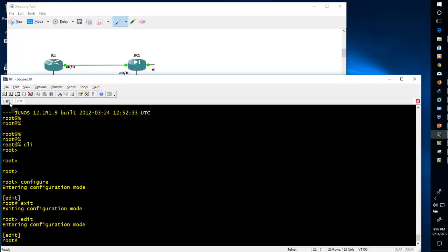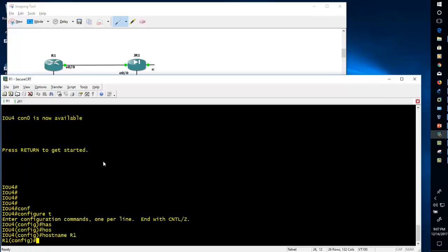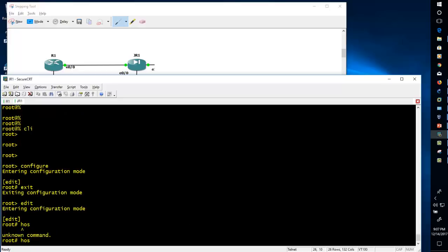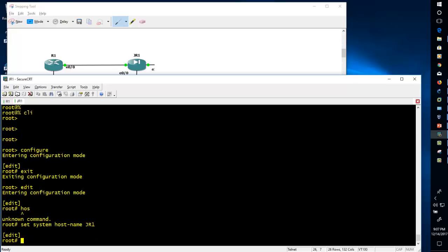The main difference between Cisco and Juniper is: whenever you issue a command in Cisco it will automatically take effect — for example, 'hostname R1' is changed immediately. But in Juniper it's not like that. In Juniper you have to issue the command and it does not automatically take effect.